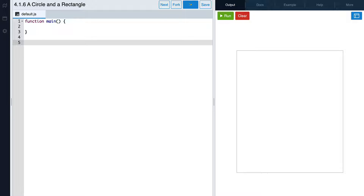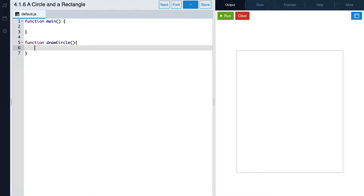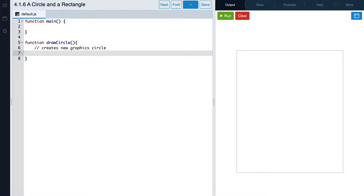Let's start by defining our circle function. We'll first write the function keyword, and then name it drawCircle. Inside of the function, we'll write the code that's needed to create a circle, and we'll also add some comments along the way to help us keep track of what we're doing.